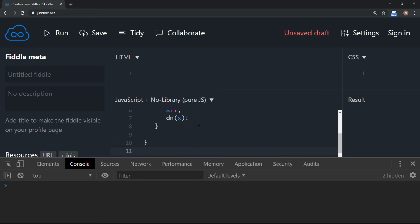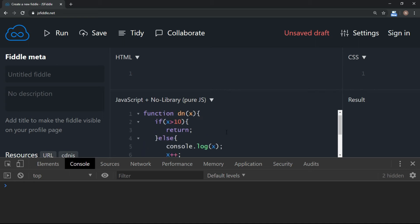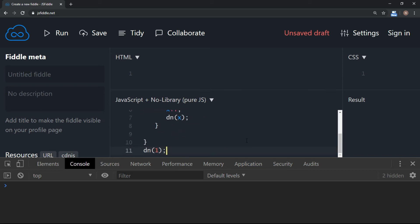Now the only thing remaining is we need to call the function by passing value 1.